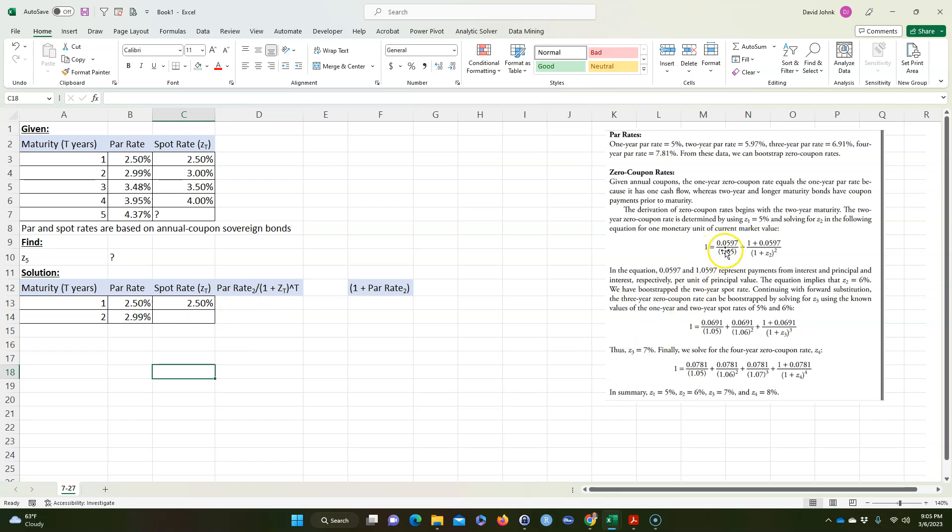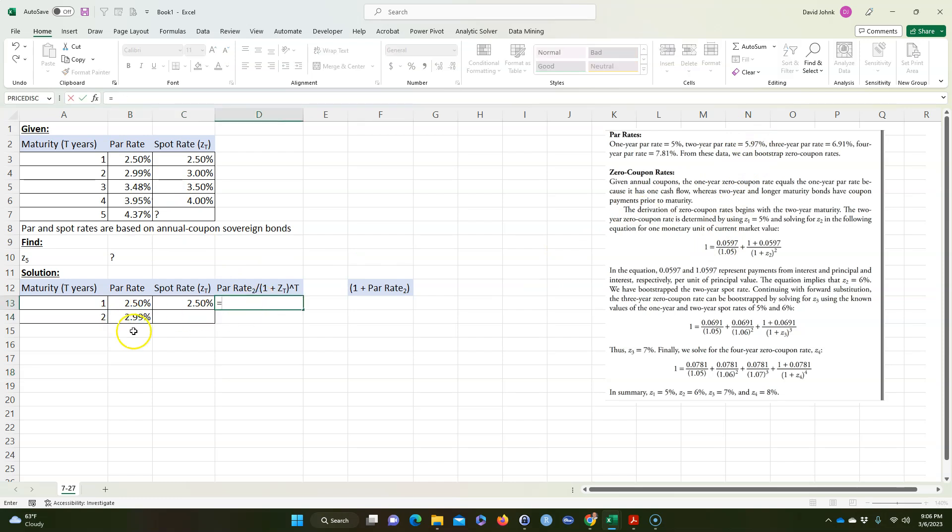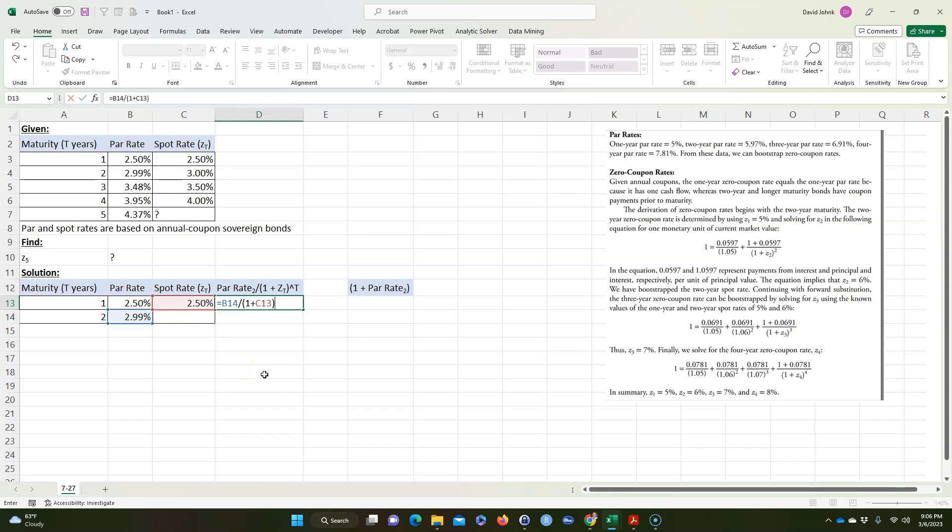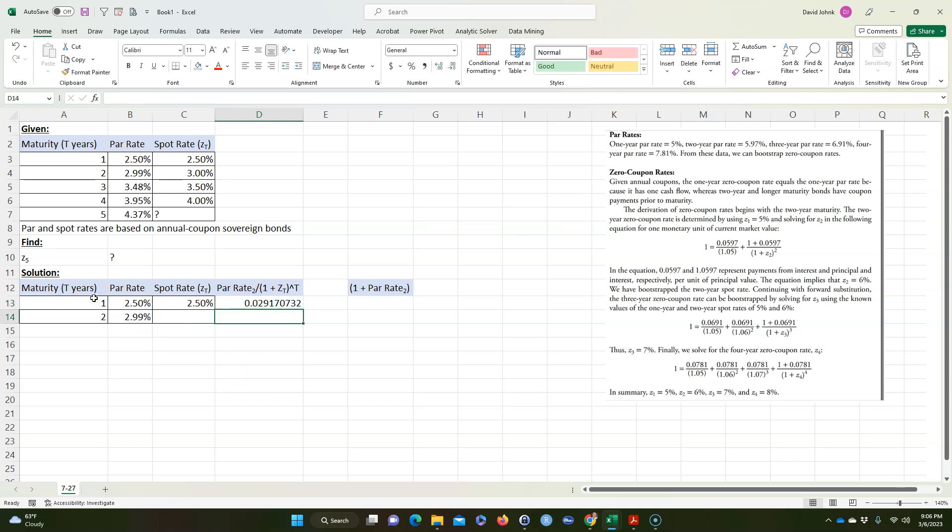And I want the par rate for year two, that's what they're doing here. Which is 5.97 in this problem. And ours, it's 2.99, so I'm going to go equals 2.99 divided by parentheses 1 plus, and we want the Z at the time I'm at, so it's going to be plus this spot rate. And then it's going to be to the t power, which would be to the 1 power.